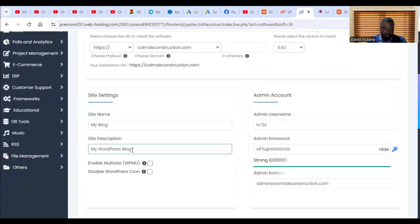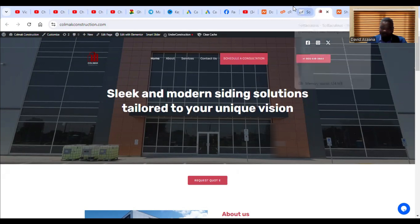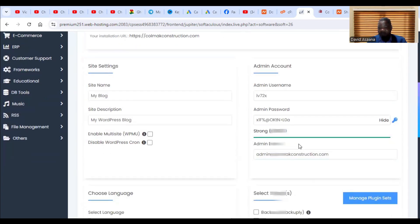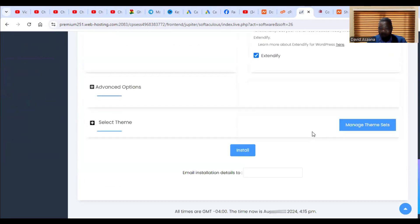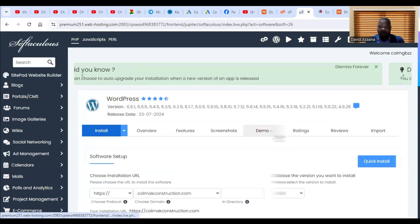Next, fill in your site name and a brief description of your site. Then enter the WordPress admin username, password, and admin email address. Once you are happy with all the settings and have selected your language, click Install. WordPress will then be installed on your new domain and you can begin building your website.